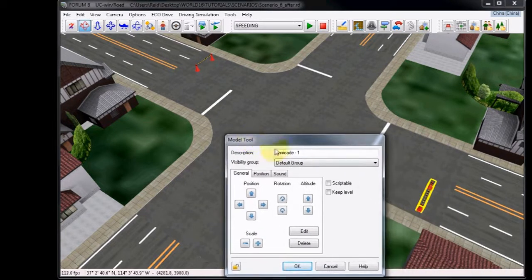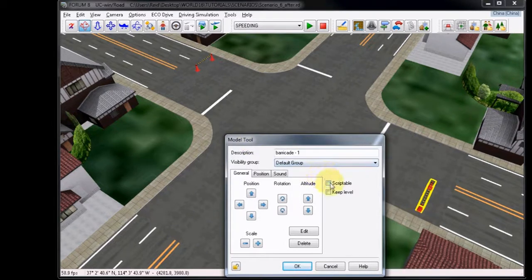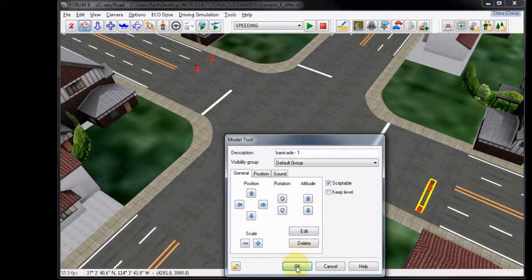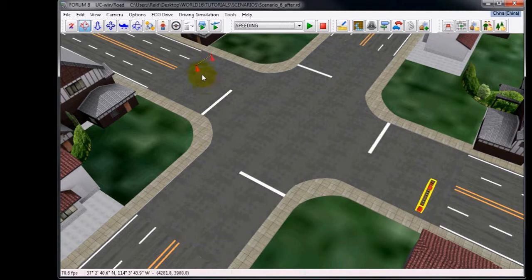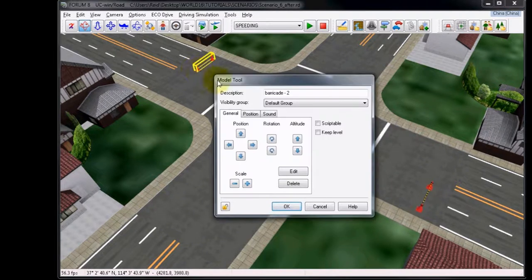Now, choose the option Scriptable. Press OK to close this menu, and then repeat the process for the second barricade object, again choosing the option Scriptable.